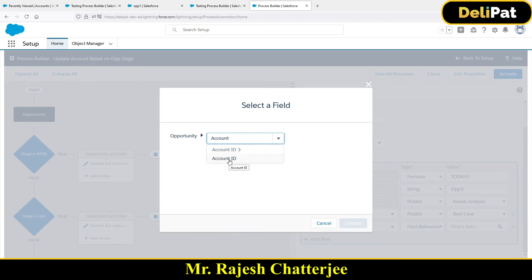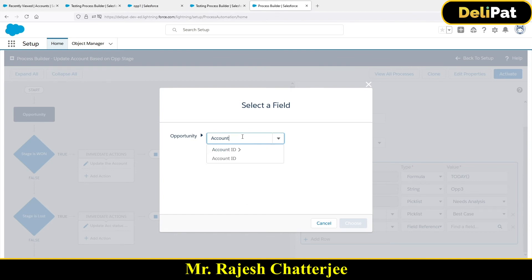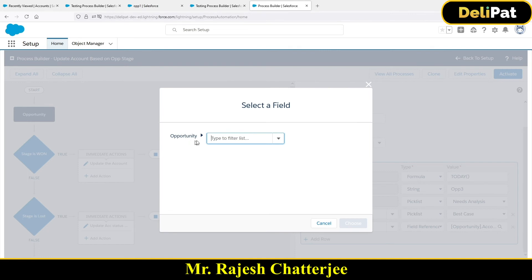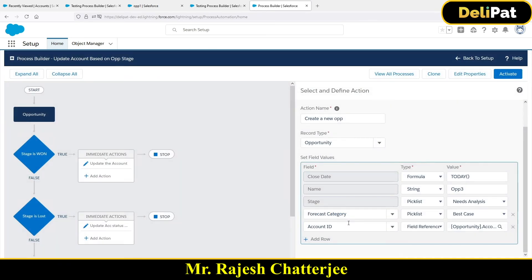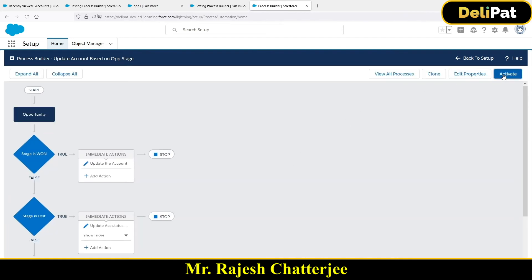Be careful here — this is where confusion can arise. If you select the account-level reference, it will ask you to pick a field from the Account object, which is not what we want. What we want is to directly populate the Account ID from the current opportunity record. So select Account ID, Field Reference, then select 'Opportunity Account ID' — that one. This is what creates the opportunity under the same account. Click Save.